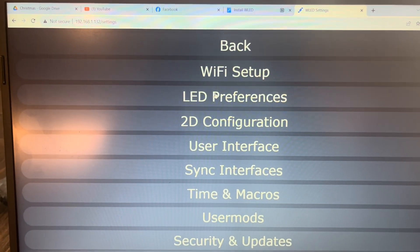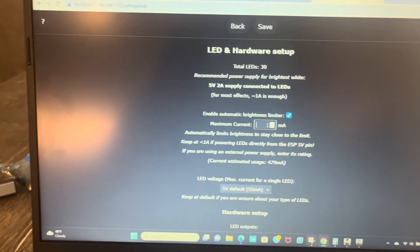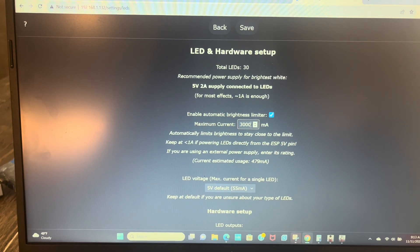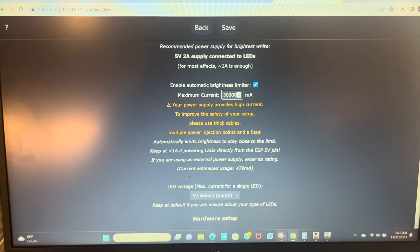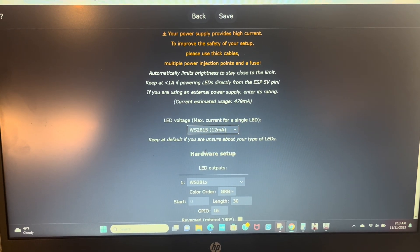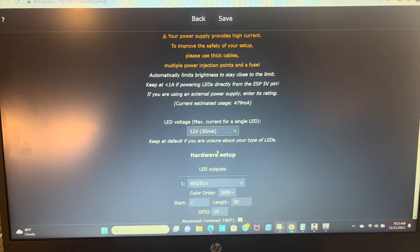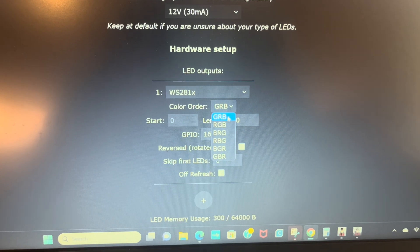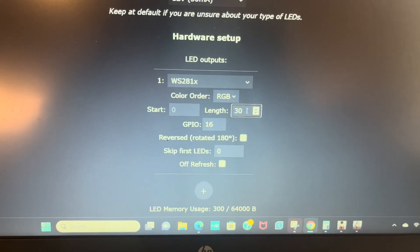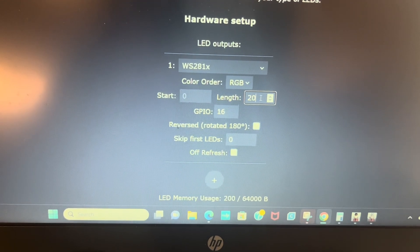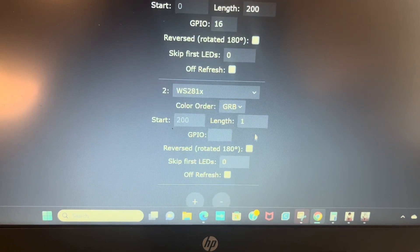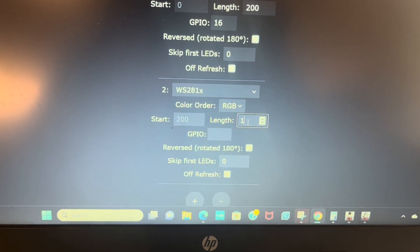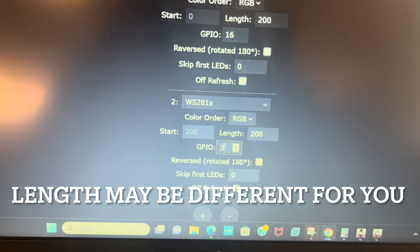From here I'm just going to go ahead and set up my lights. We got a 30,000 milliamp, so it's just... there we go, we got 12 volt, 30 milliamp. Okay, so we're going to do RGB, 200.